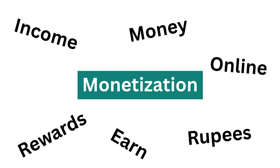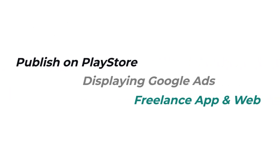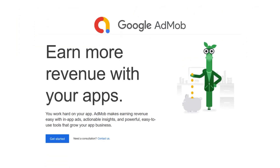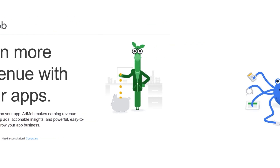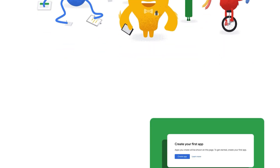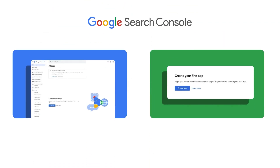Now let's talk about how you can monetize your apps and websites to earn passive income. The first way is Google AdMob — you can display Google ads on your mobile application to earn passive income. The second way is publishing your apps on the Play Store using Google Play Console, which offers subscriptions and other options to generate more income.